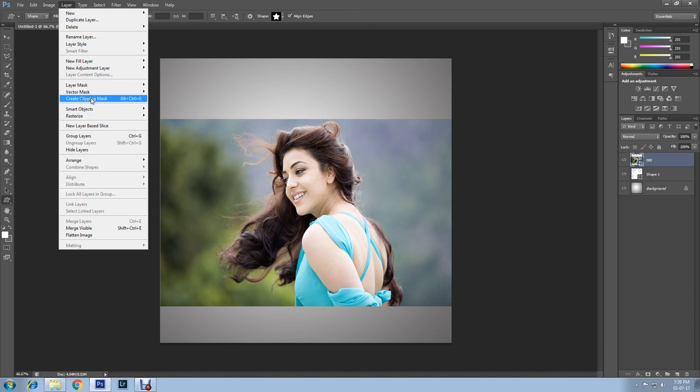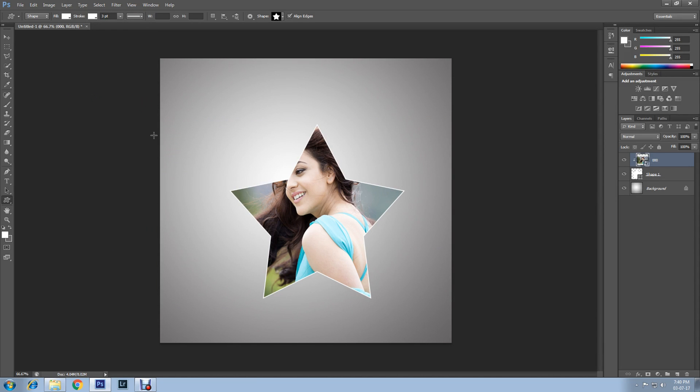Click on Clipping Mask. Now select Move Tool and you can move the image anywhere you want.